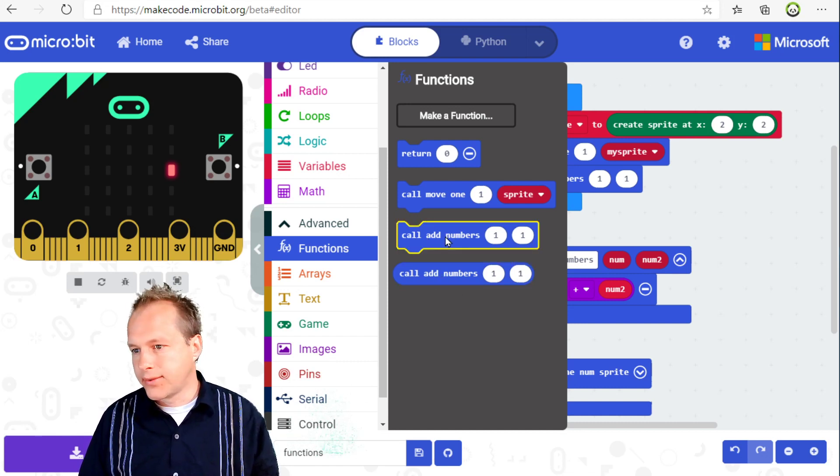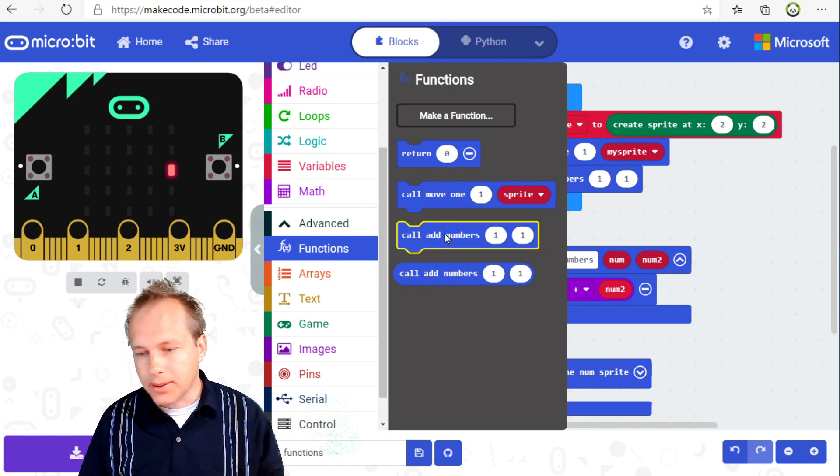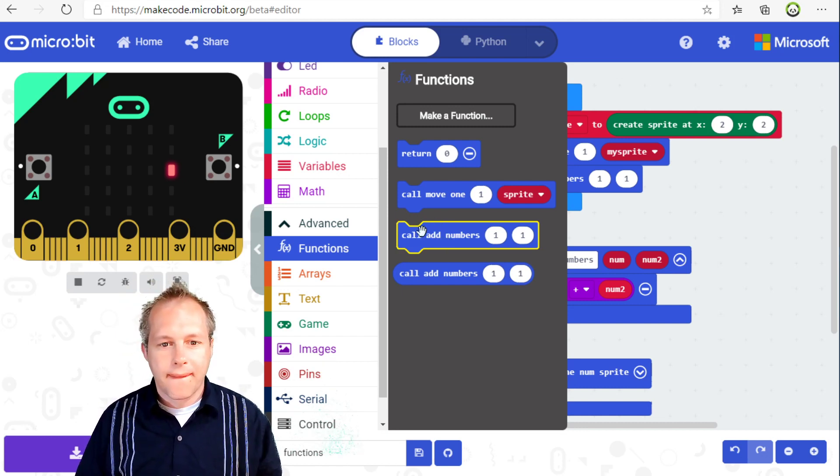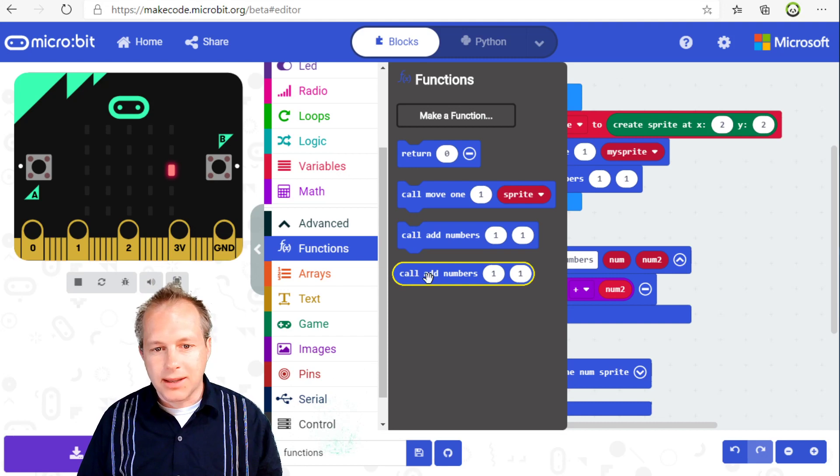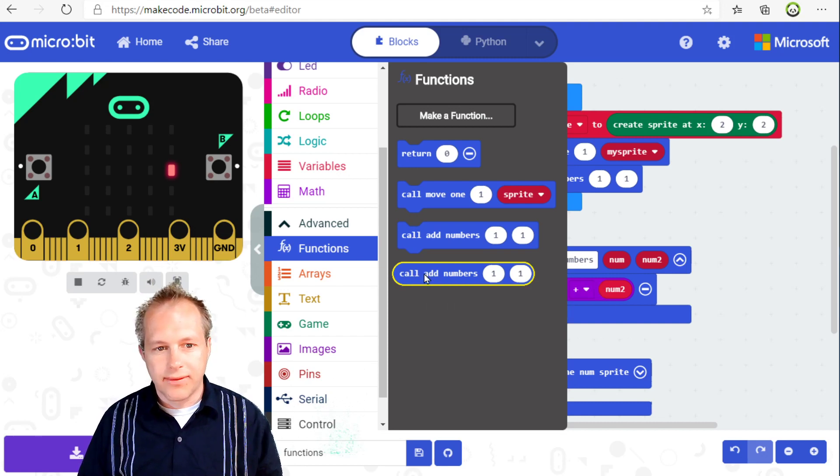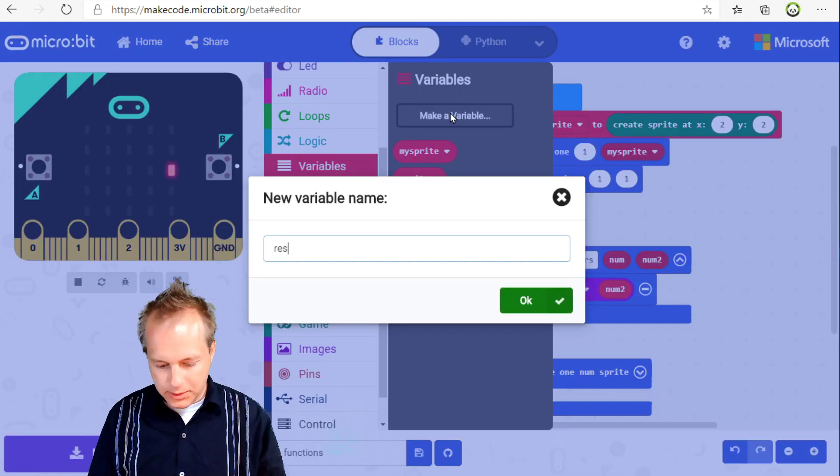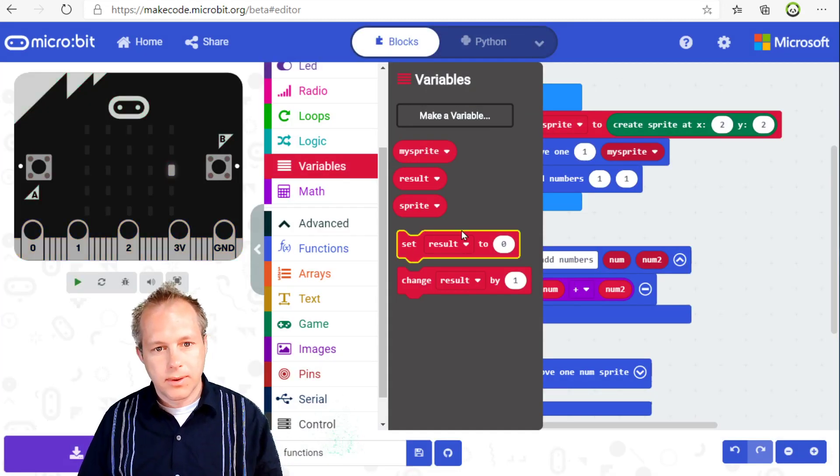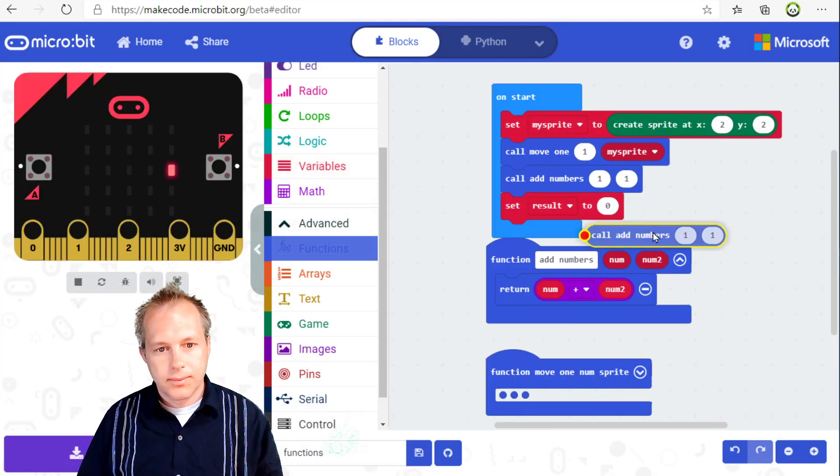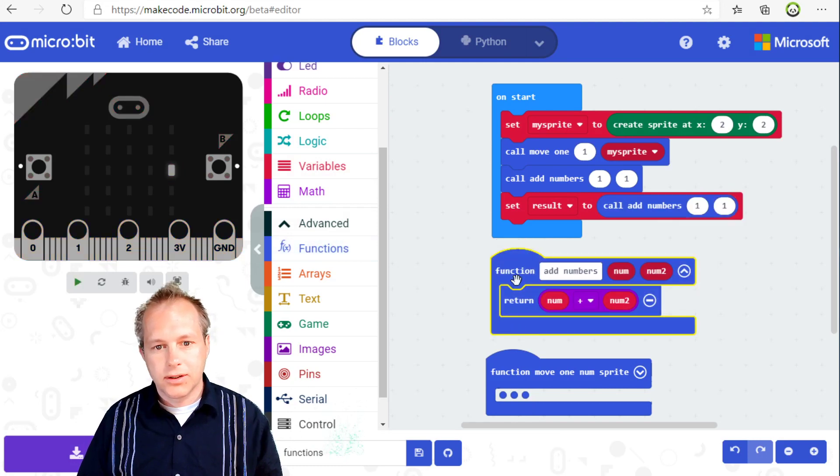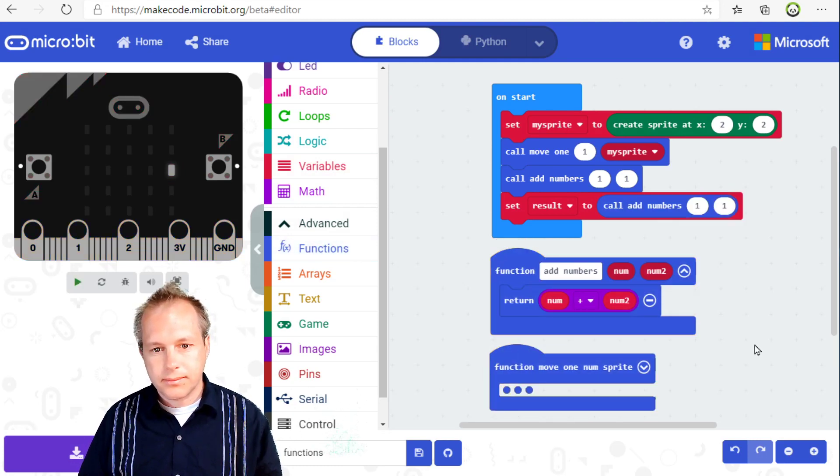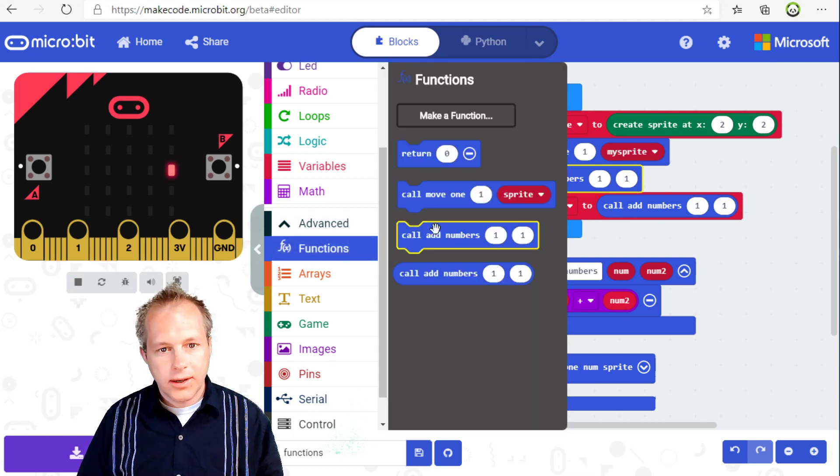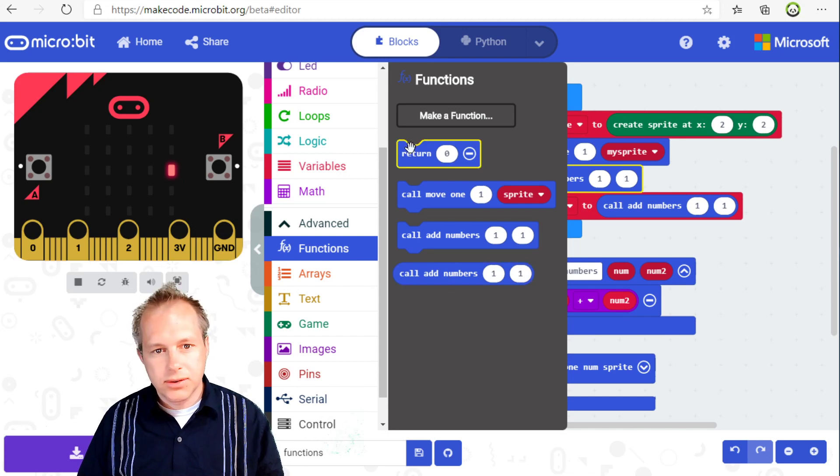So it's possible to ignore the return value. And sometimes this is very useful because your function returns something, but it's kind of optional. And in some cases, you really want to store that value in some kind of variable here.